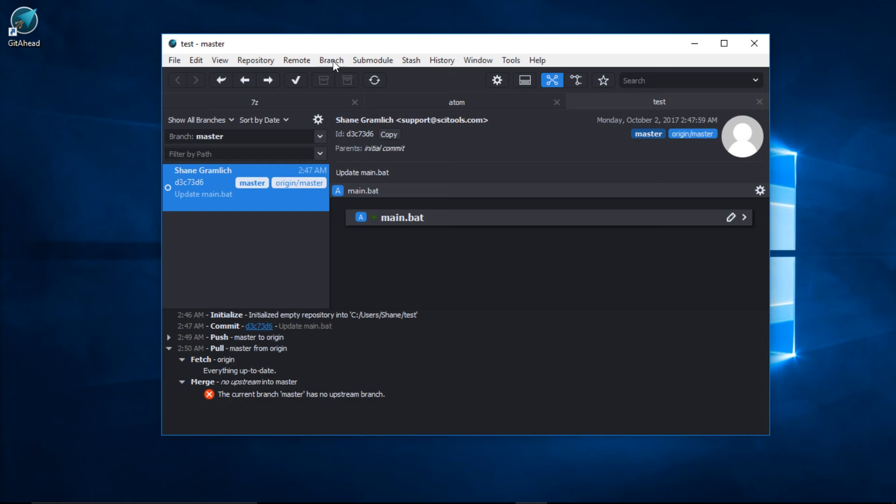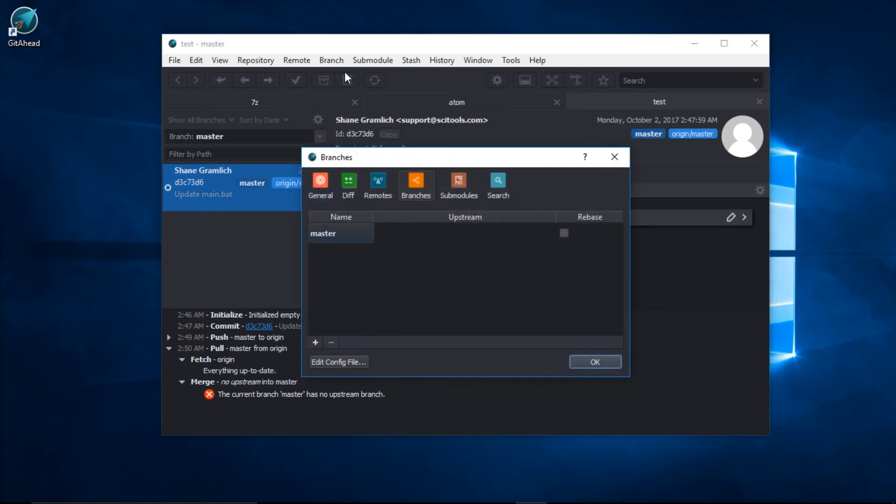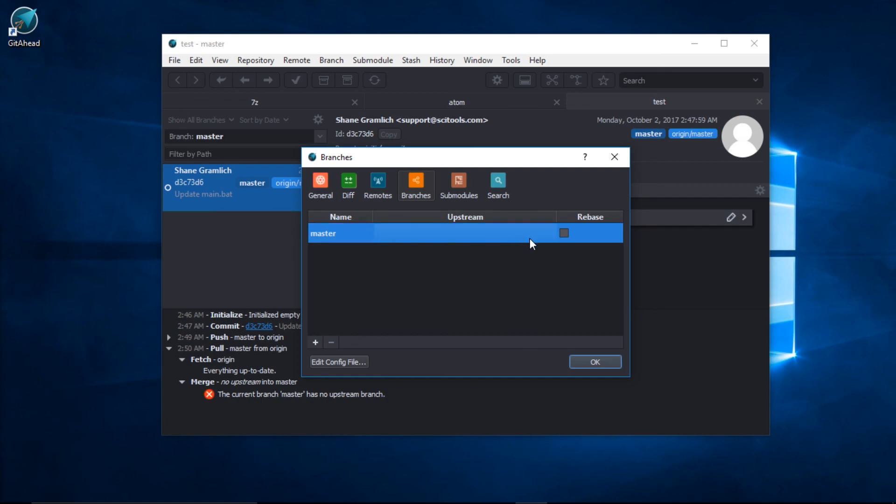Go up to the main menu bar, click on Branch, Configure Branches. And this makes sense. The master branch has no upstream set. Let's go ahead and fix that. There we go.